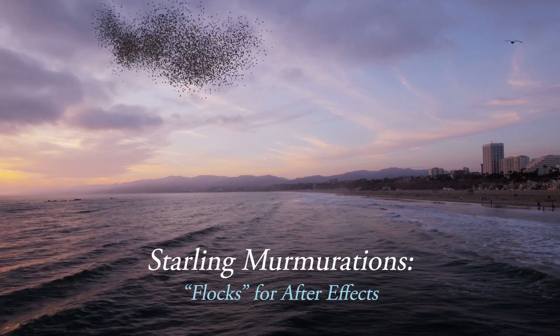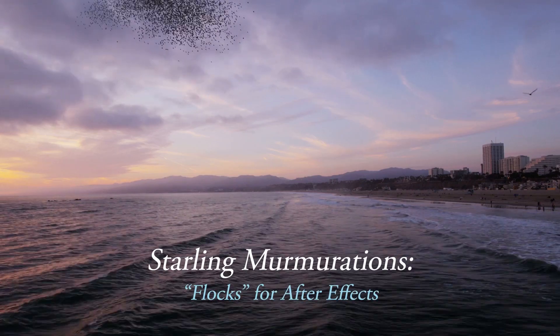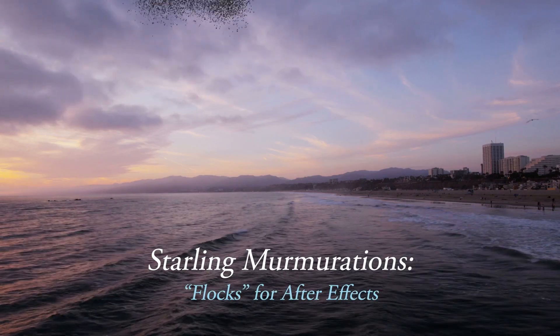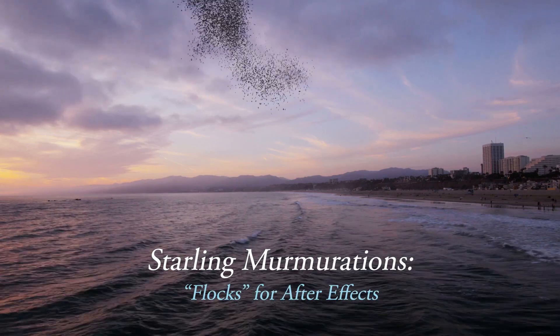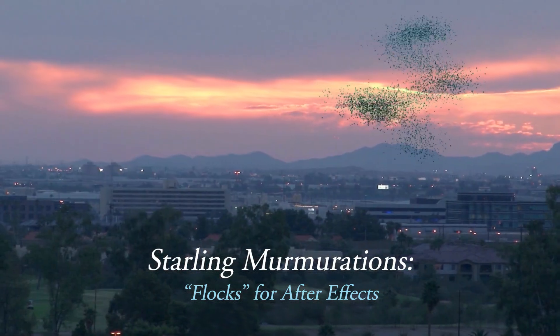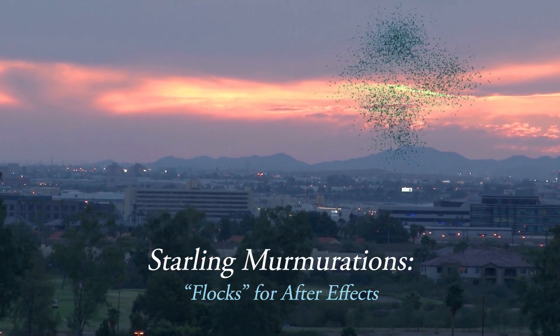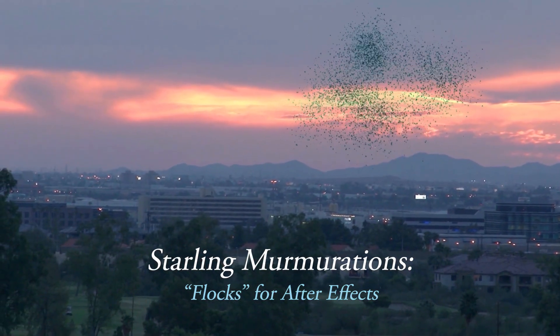Hey everyone, it's Noel from creationeffects.com, and this tutorial shows how you can make bird murmurations in After Effects using Phlox.